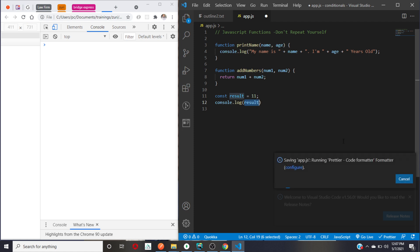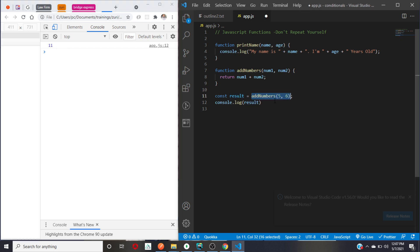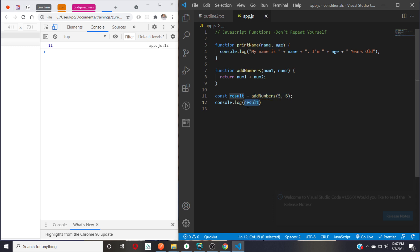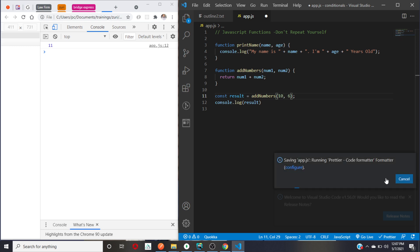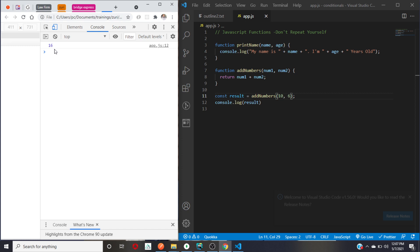If I save, we will get a result of 11. If I change the first number to 10, we'd expect 16 as a result. There was a short delay from the code formatter I have installed in my editor called Prettier, but after refreshing we have 16 — because 10 plus 6 is 16, and that was being printed out.